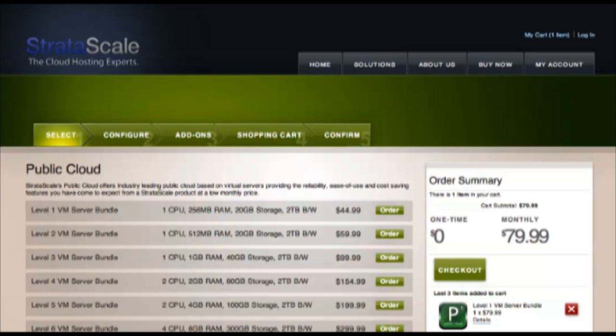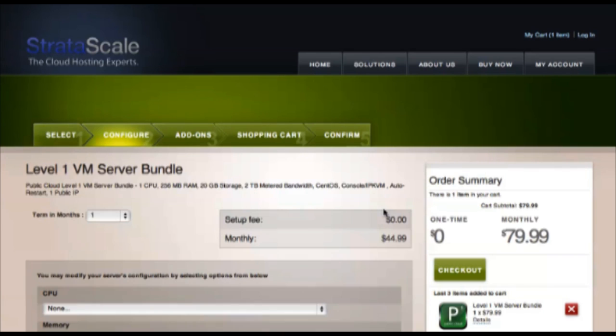Okay, let's go ahead and buy one by adding a level 1 bundle. Ready, set, go.